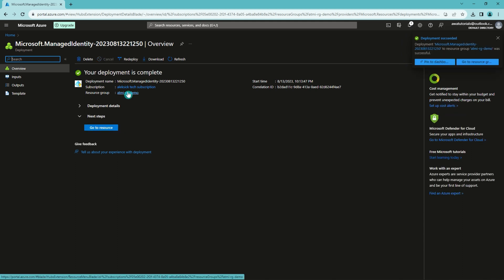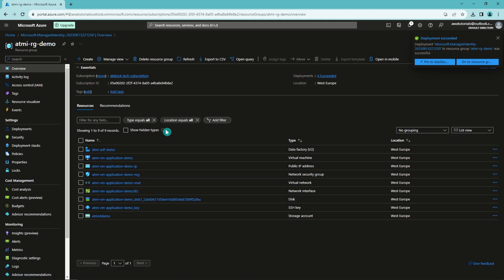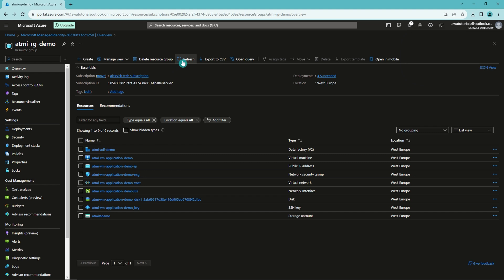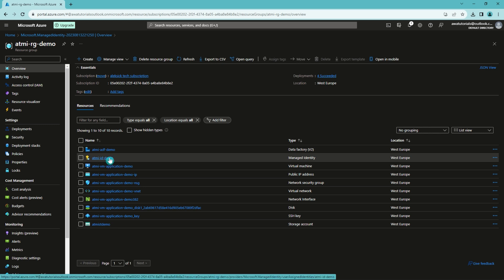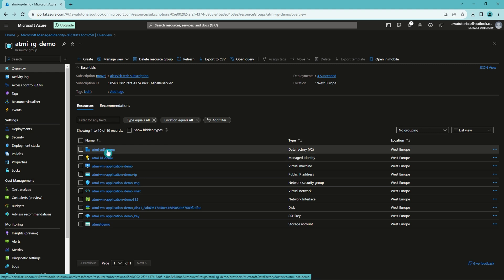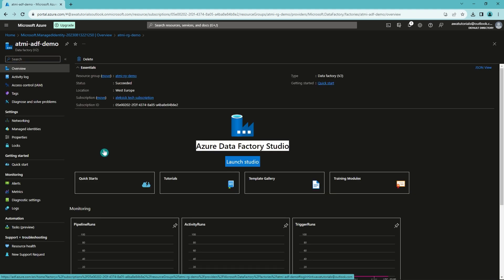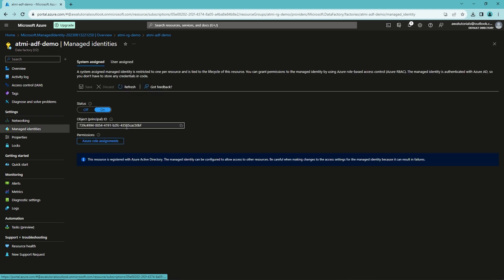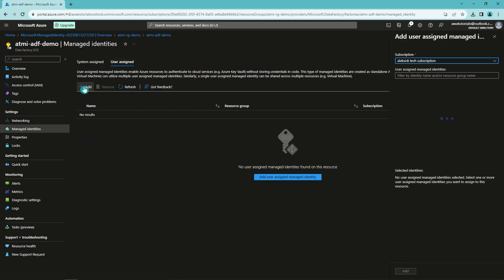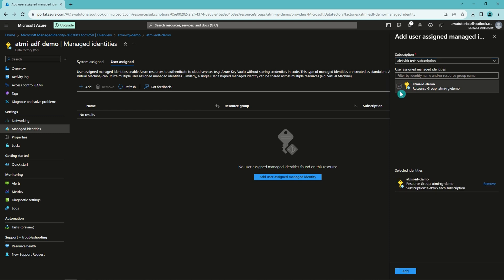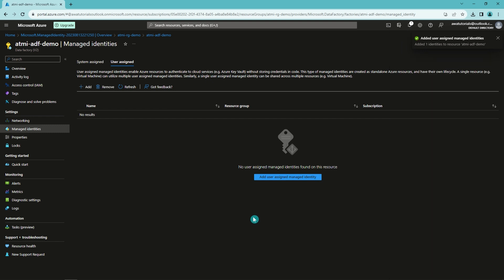Now it is done. Let's go back to our resource group and refresh it so we can see the new resource. There it is — we have successfully created a new user assigned managed identity in this resource group. Now we can assign it to our data factory. Let's go to our data factory, open managed identities, select user assigned, and click add. Here we can see our user assigned managed identity — let's add that — and now we have added the user assigned managed identity to our data factory.